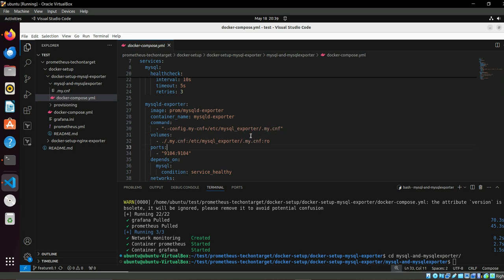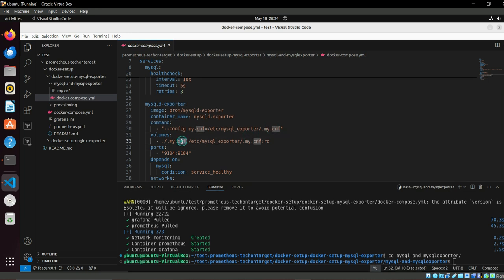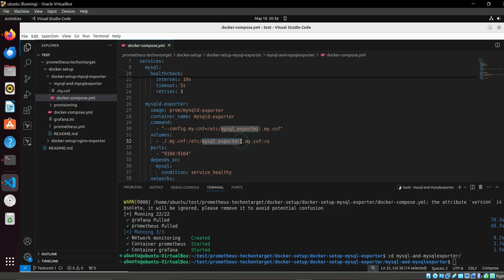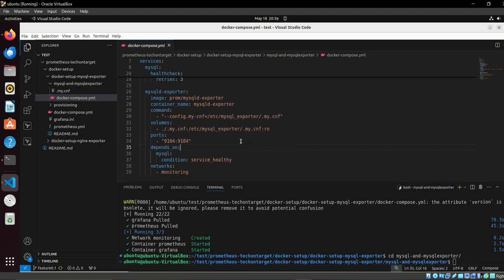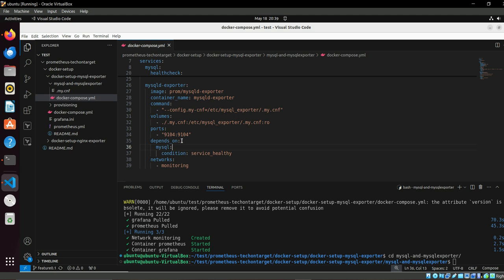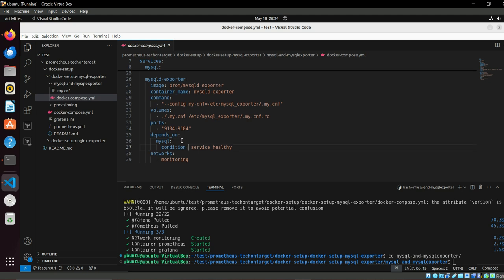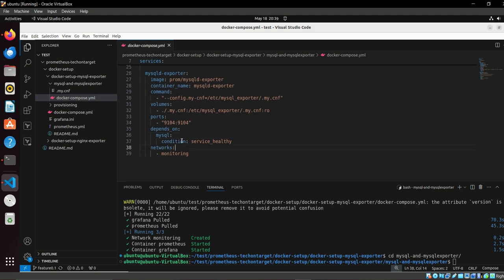MySQL exporter config, which it looks for to map the values, and as it is on the local system, we are binding it via volumes. Then we are exporting its port. Its port is accessible on 9104. If you remember in the prometheus.yml file we have the same. So it's dependent on the MySQL and the networking.